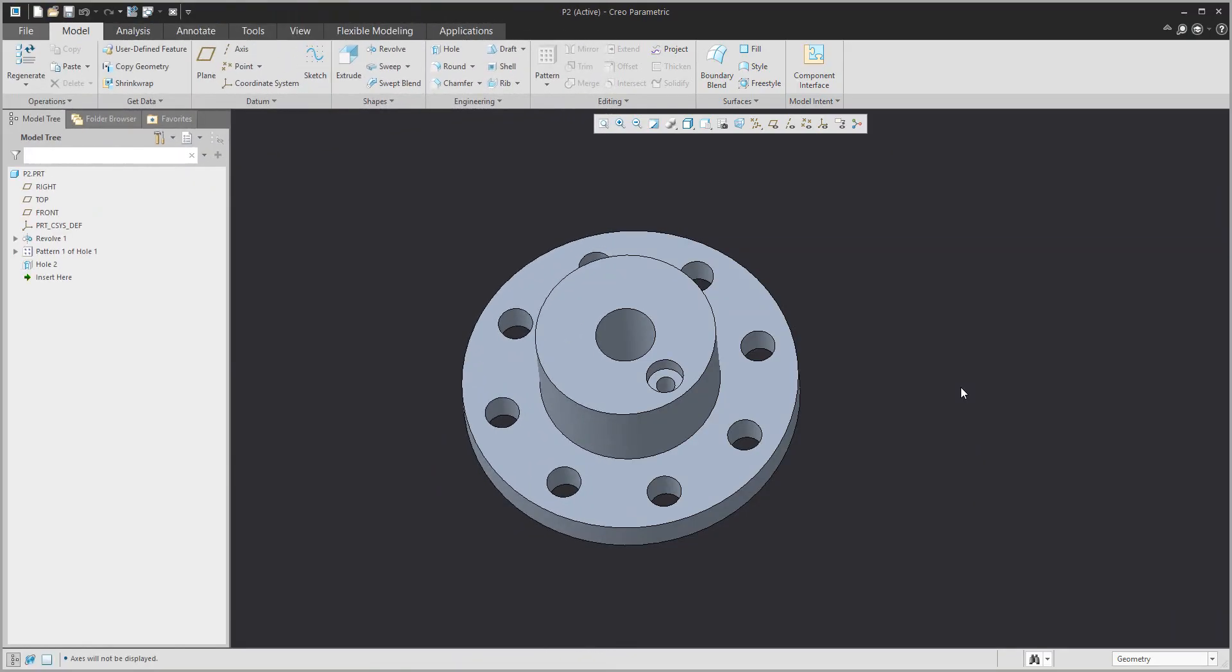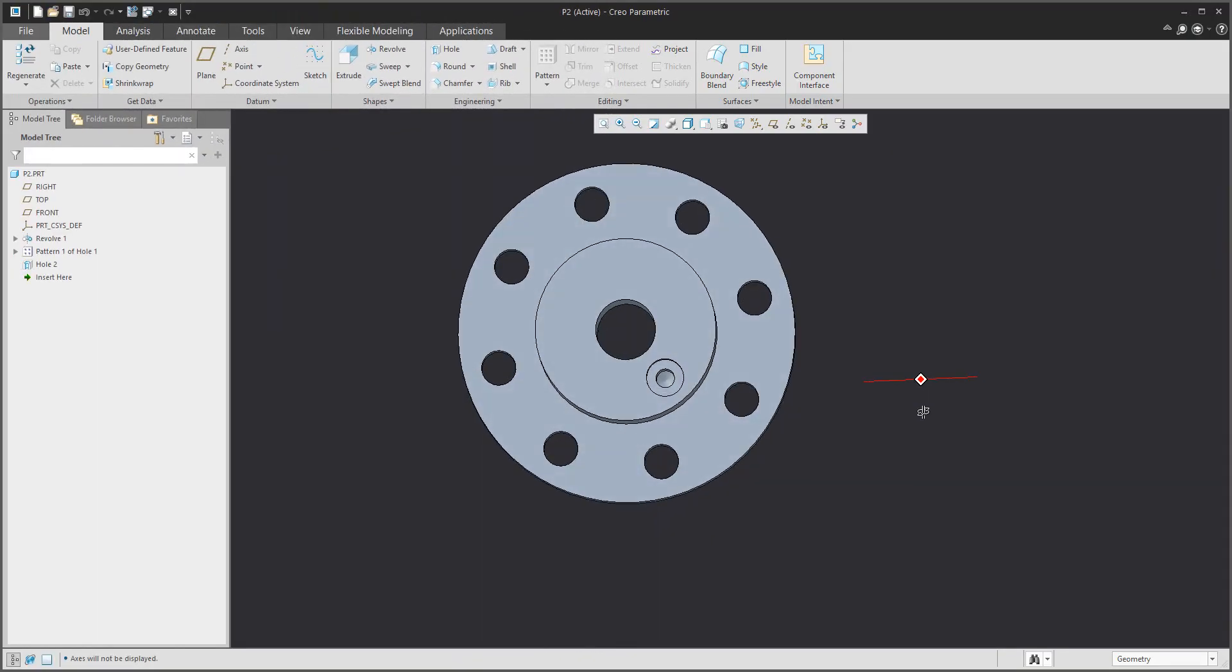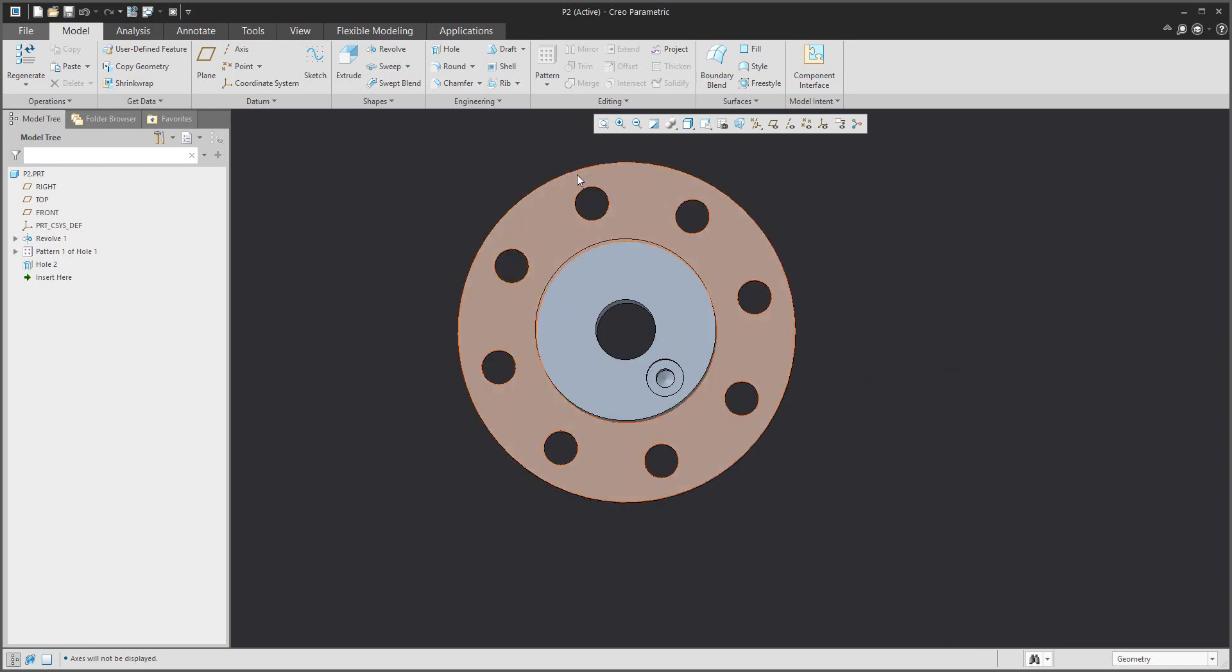Hi folks, in today's video tutorial I'm going to show you how to create offset section.